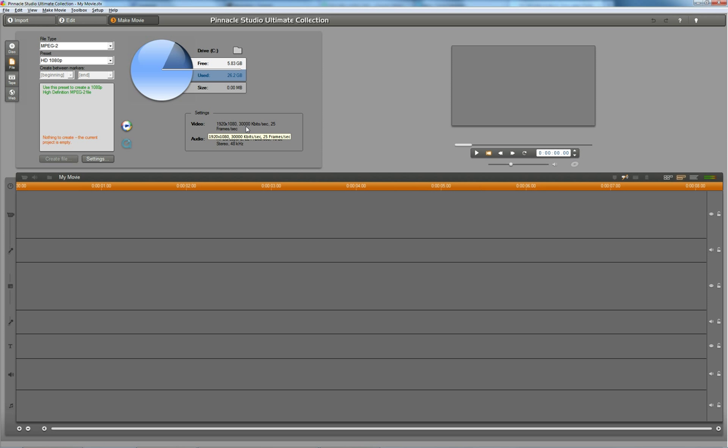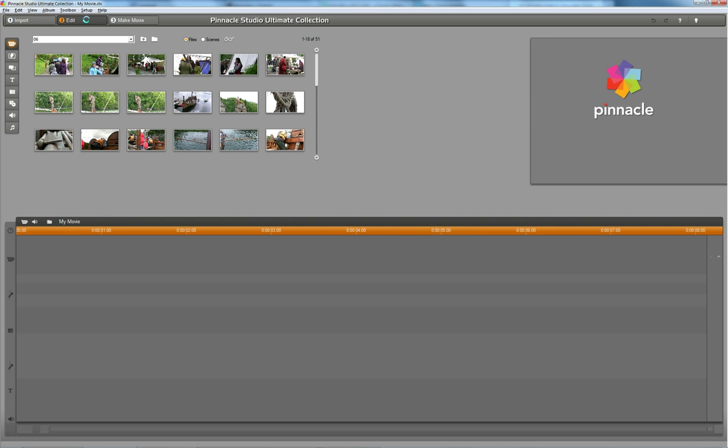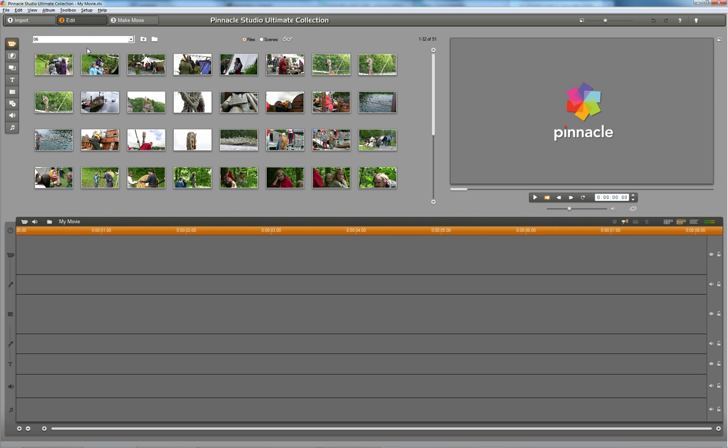I just avoid that, because that's going to give me the worst results, which I don't want. That's the way I do it in Pinnacle, and it works for me.